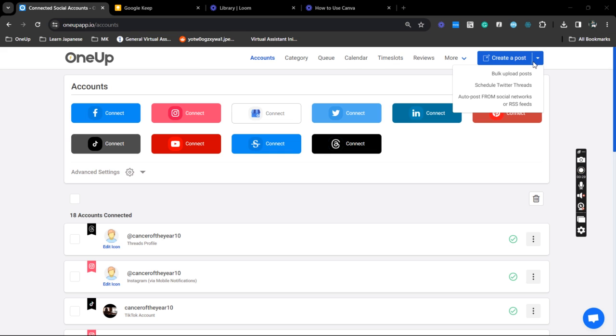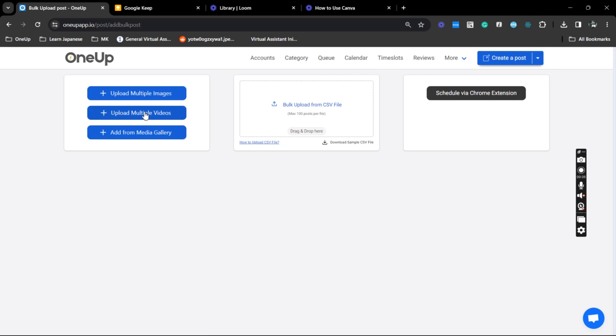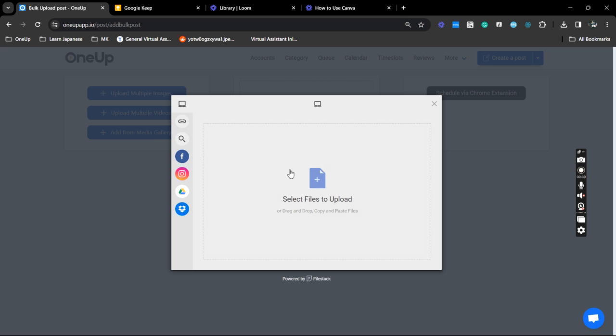Now hover your mouse on the drop-down and click bulk upload posts. Since we're going to upload Facebook Reels you just need to select this option right here, upload multiple videos. Select the files.